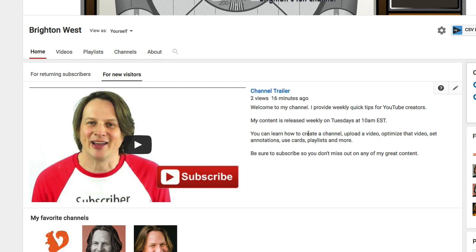YouTube has found that getting people to subscribe is the best way to get more traffic to your channel. The channel trailer is optimized for getting someone to subscribe, and you have a lot of space here — more space than you would typically have in a description — so you can customize that and really push them towards subscribing to your channel.